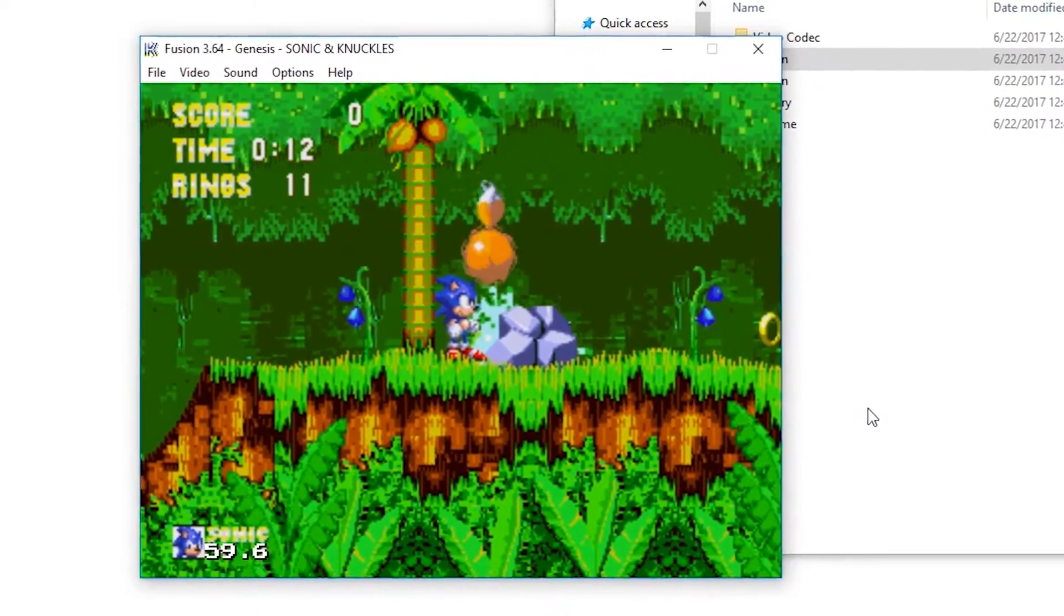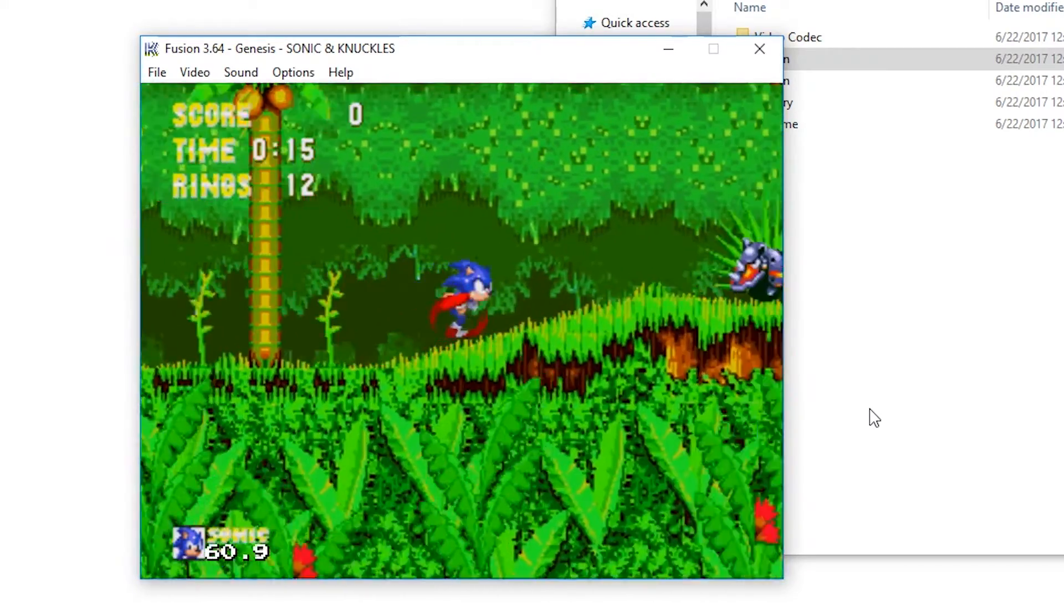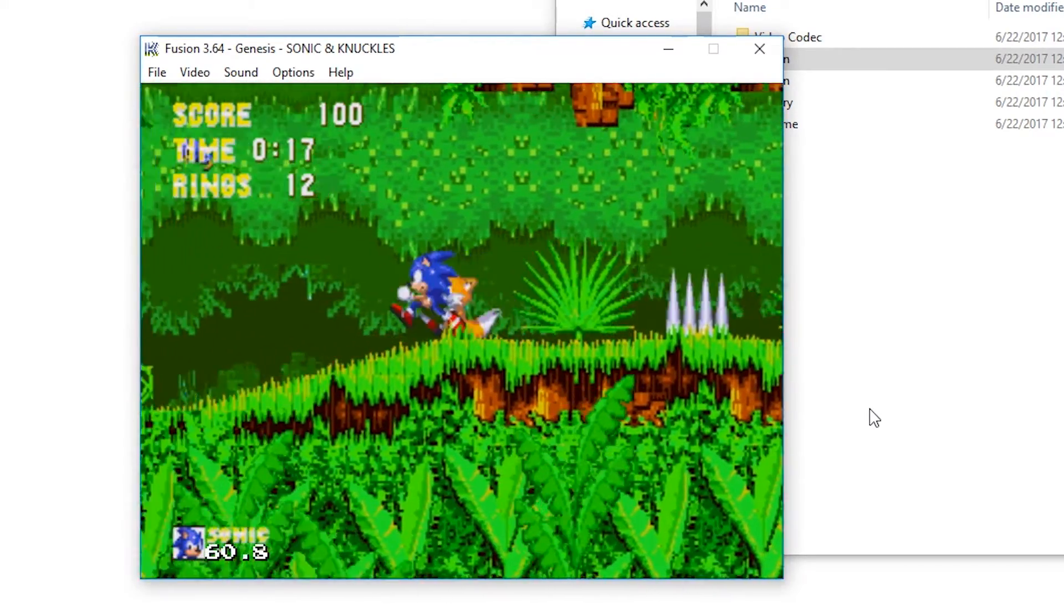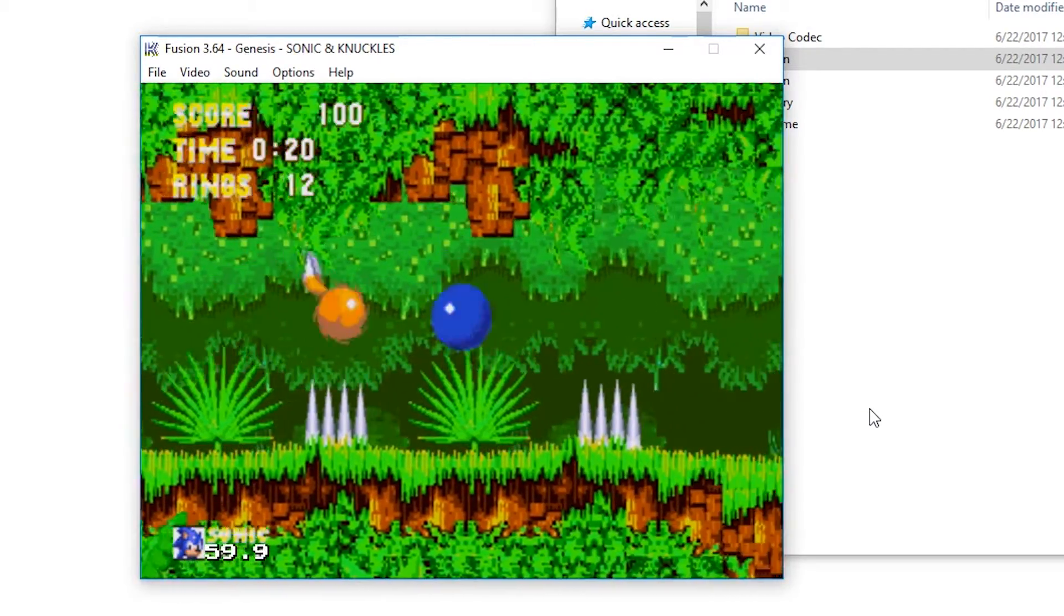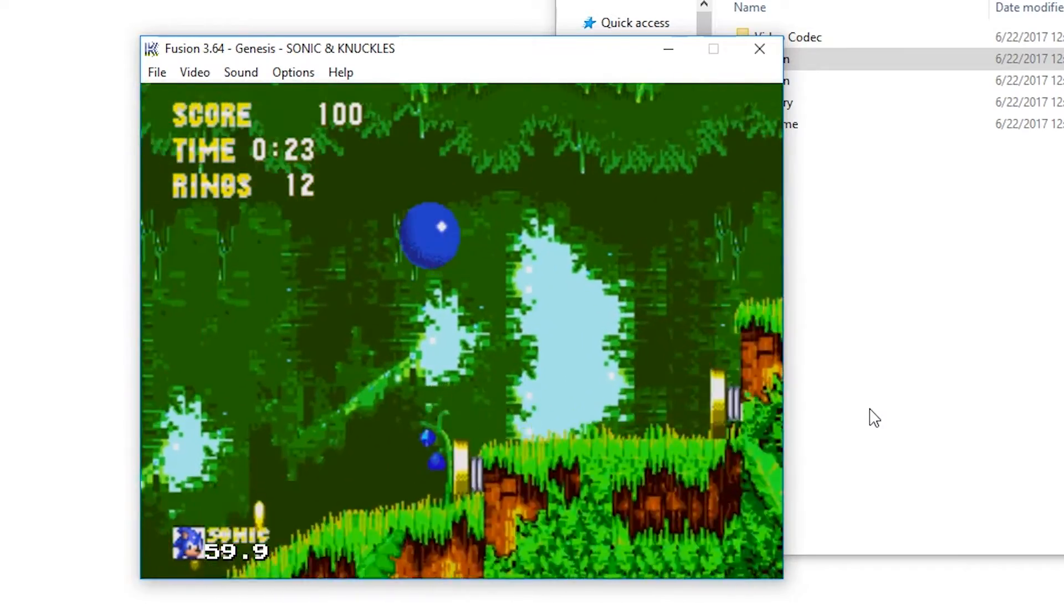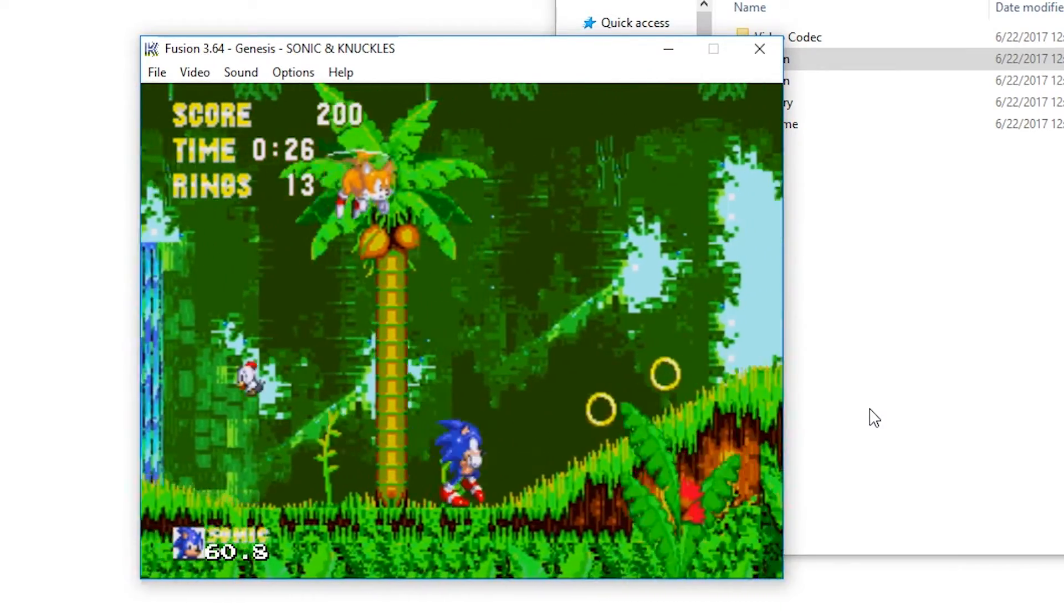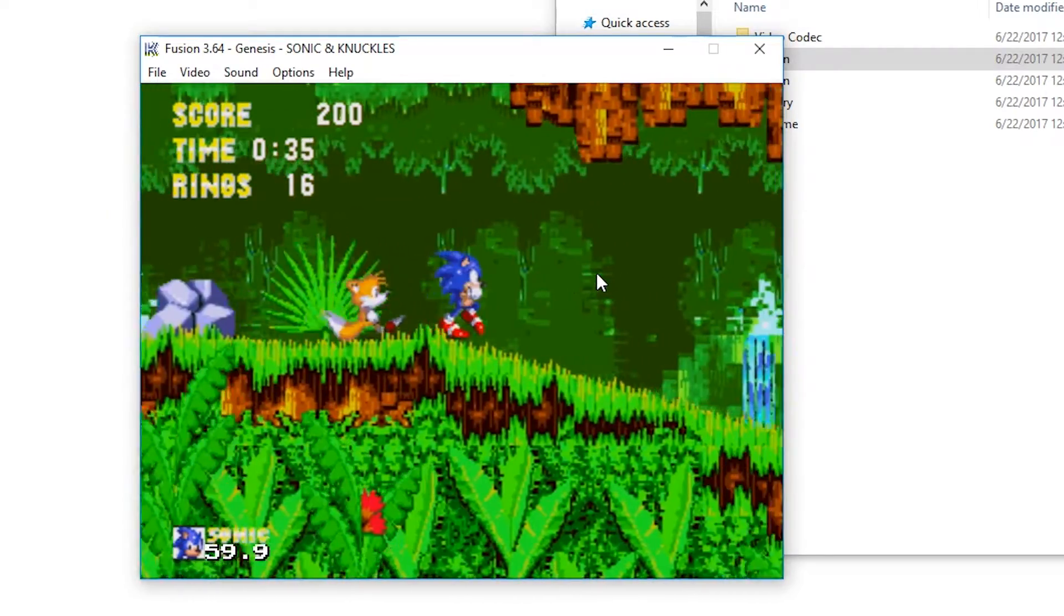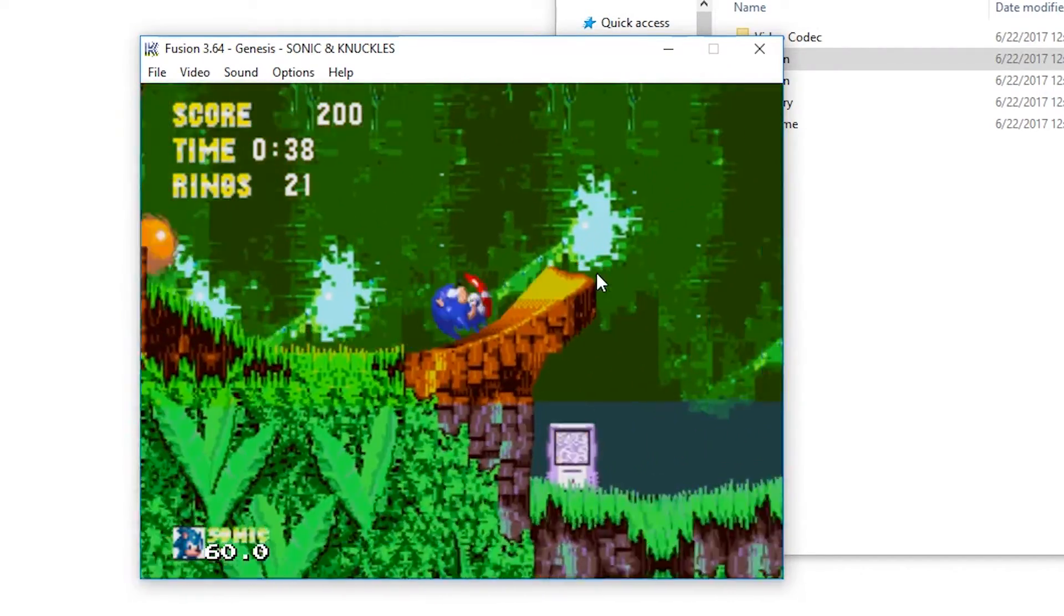Sonic the Hedgehog 3 and Knuckles runs without any lag, and basically any Sega Genesis game you're running should not really have any lag issues because these are relatively old games. Even if you're playing on them on a relatively old PC, chances are it still has better specs than the original Sega Genesis. So if you run into any problems, maybe just try re-downloading the emulator or re-downloading the ROM file.